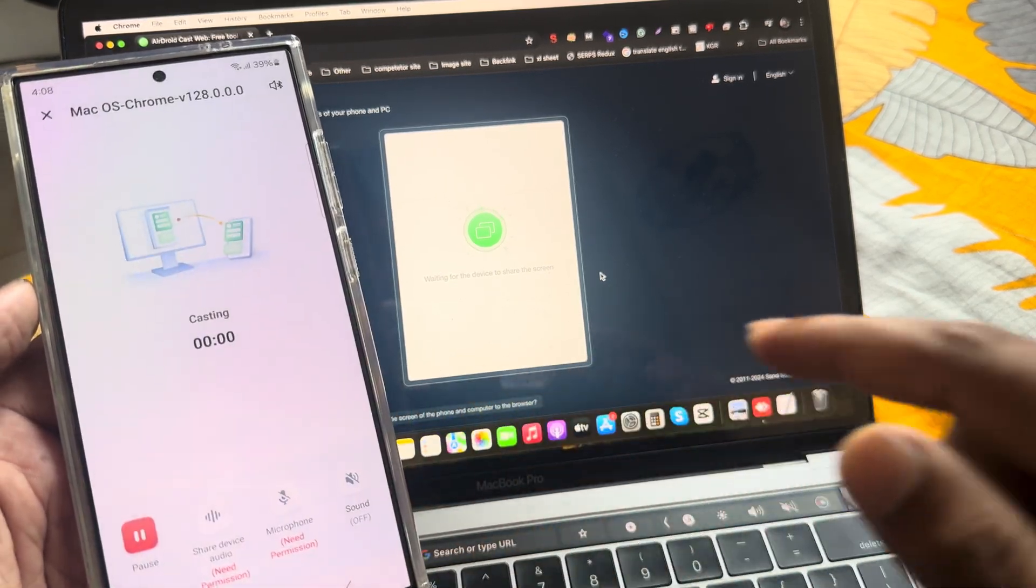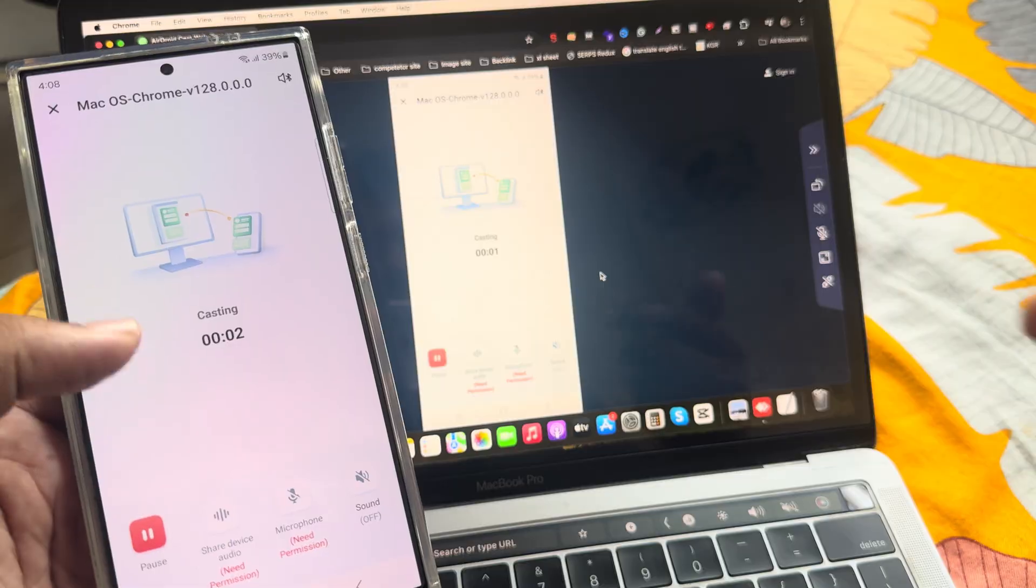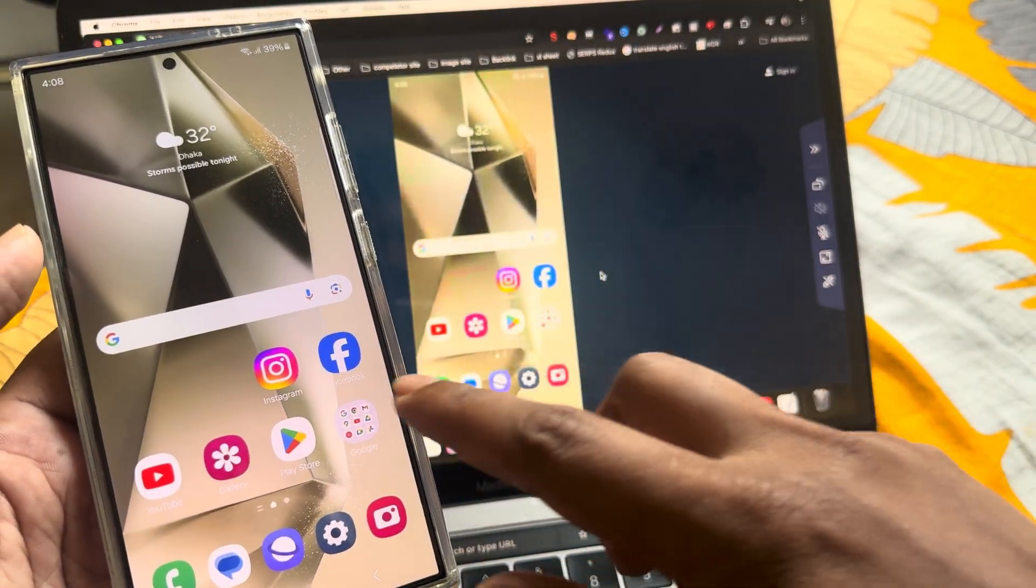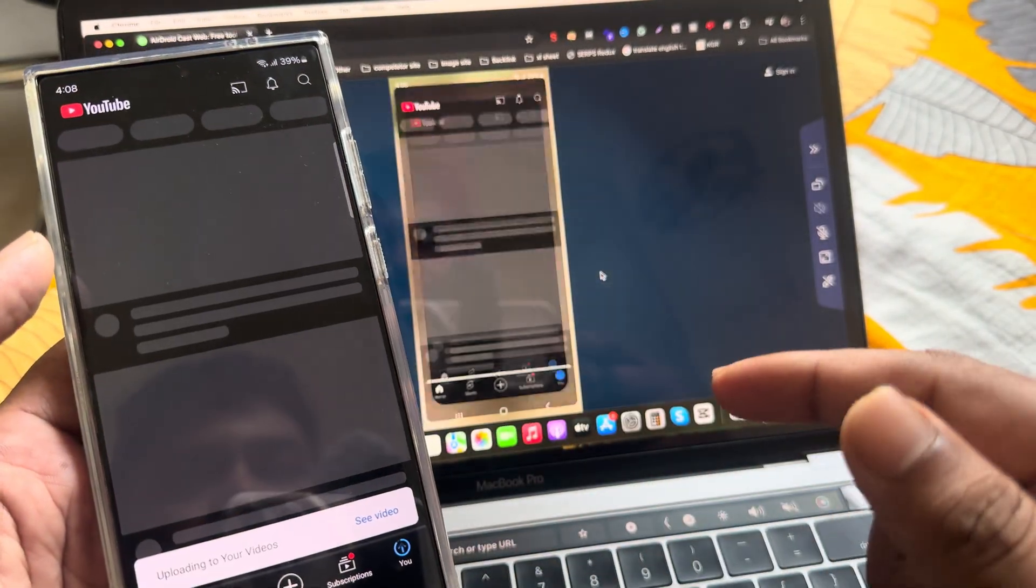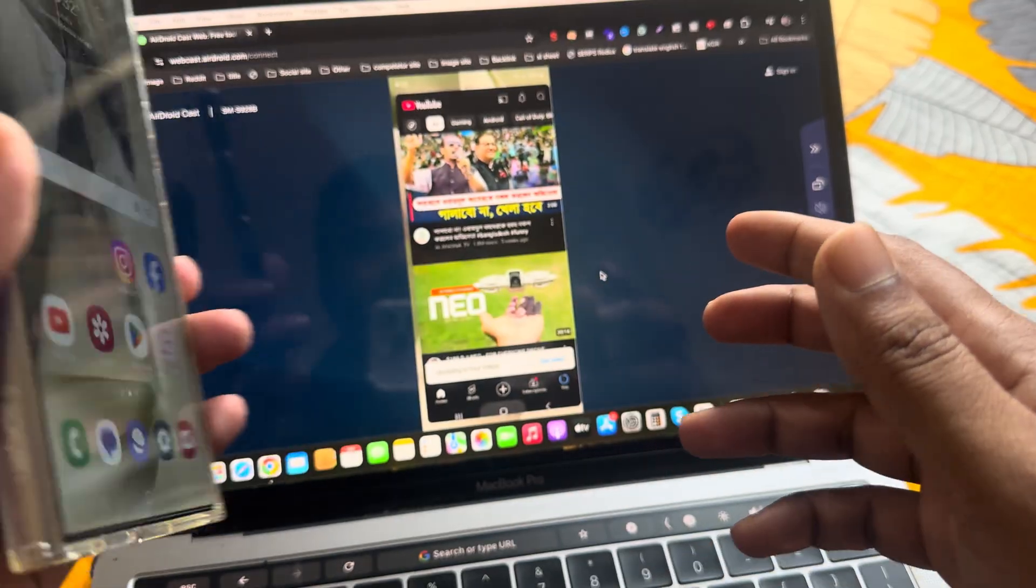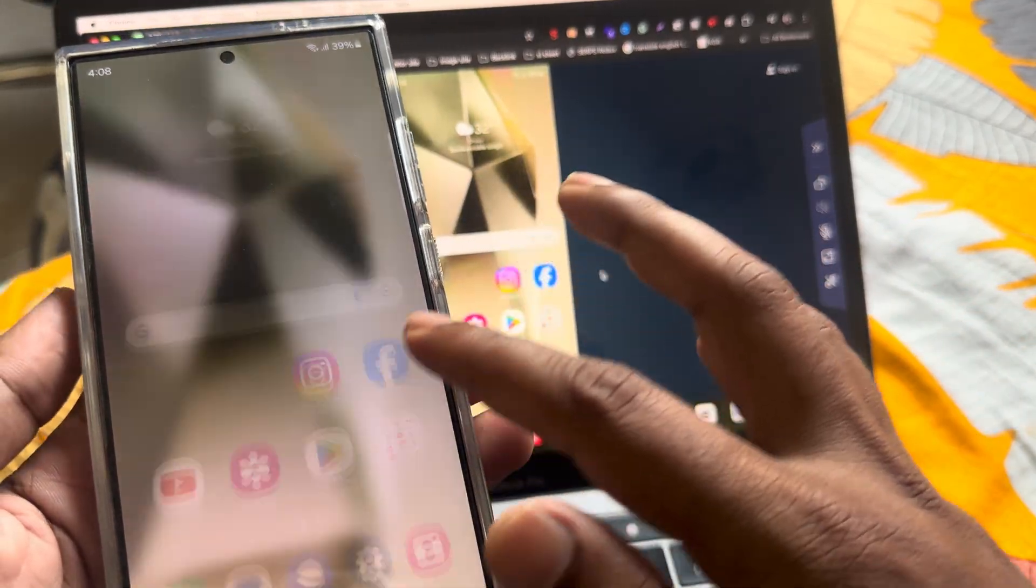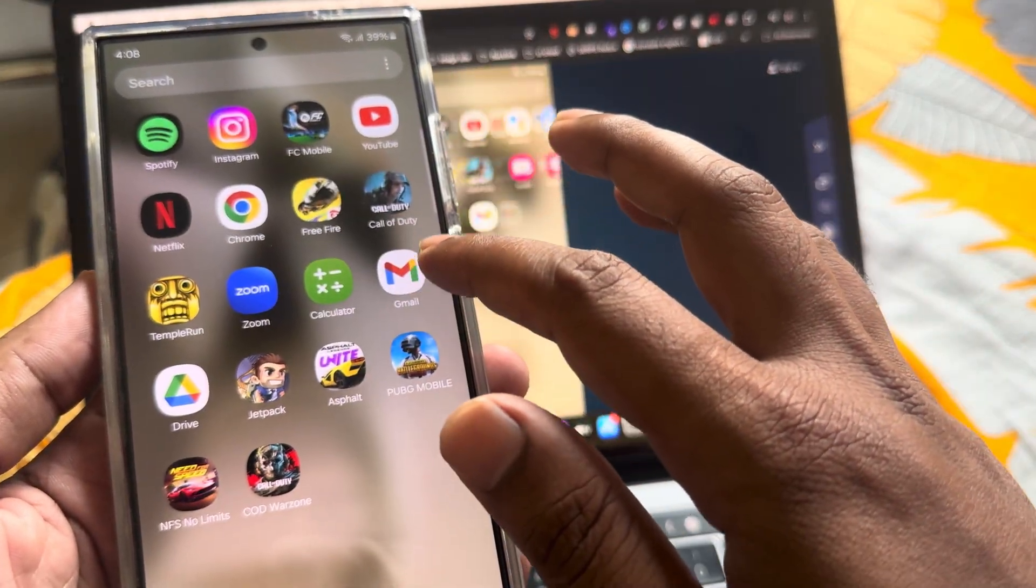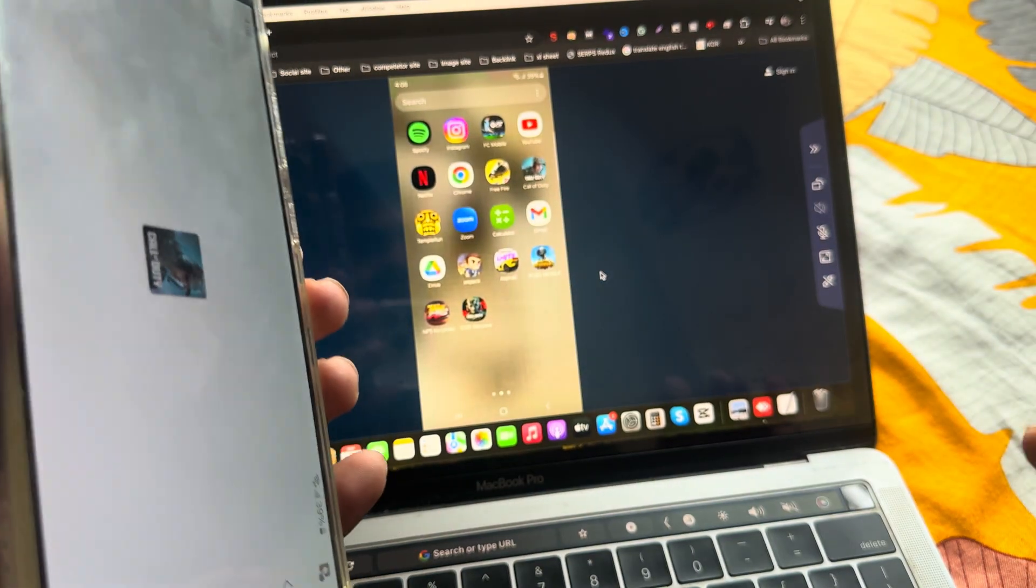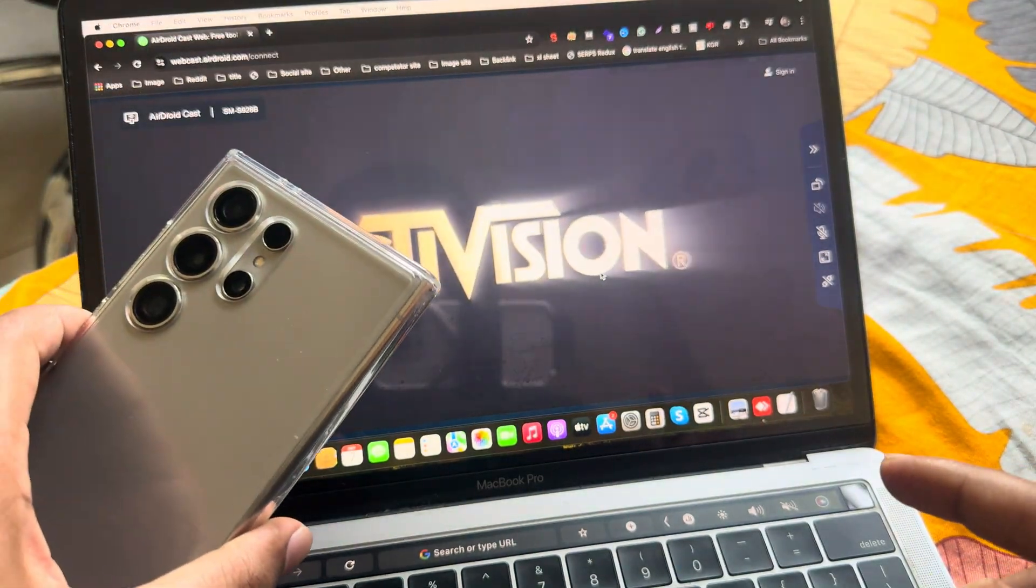Press on start now and it's done. Now you can screen mirror your Android to your MacBook. You can even play a game or anything on your MacBook.